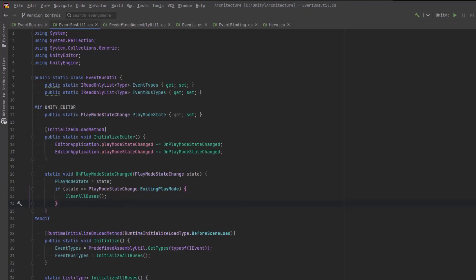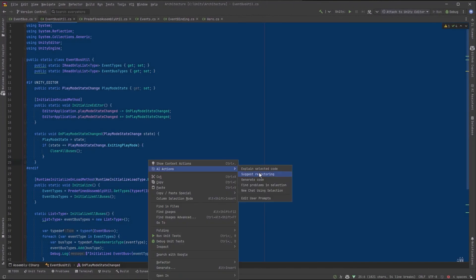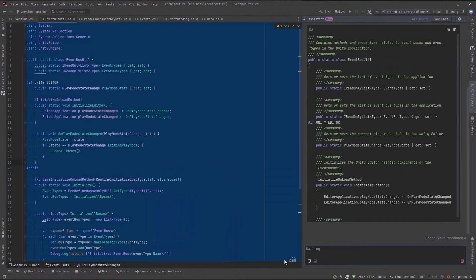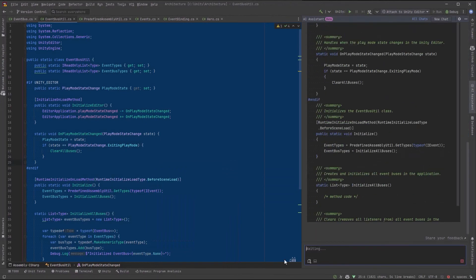then every time that goes off, we can register our state. And if it is exiting play mode, we'll clear all the buses.